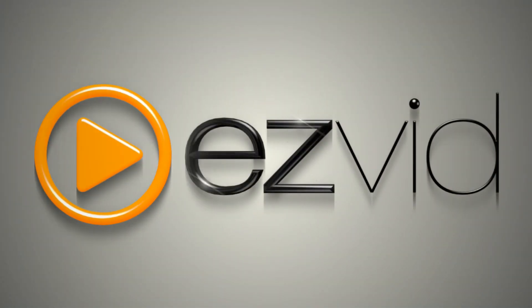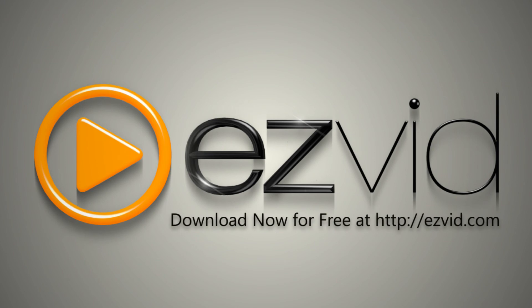EasyVid is one of the best free video makers for Windows. Visit EasyVid.com to download EasyVid today.